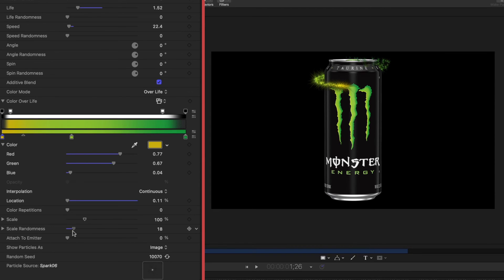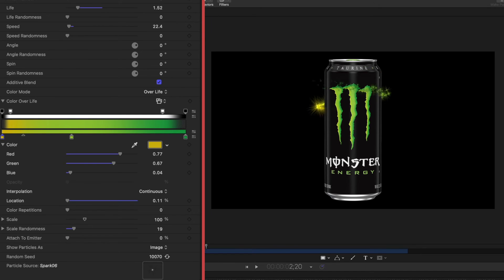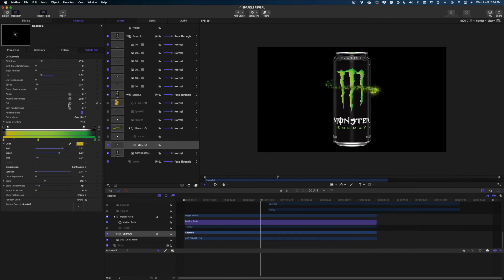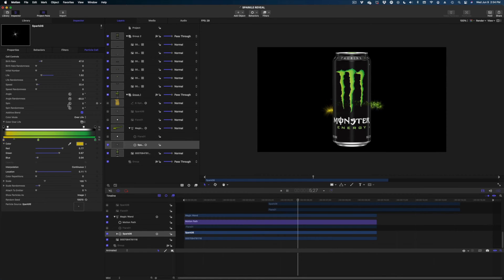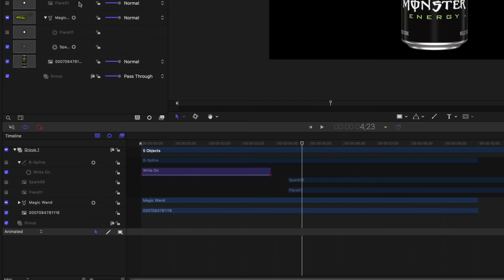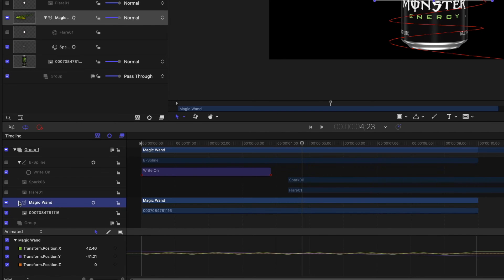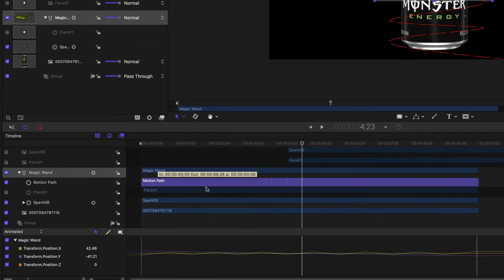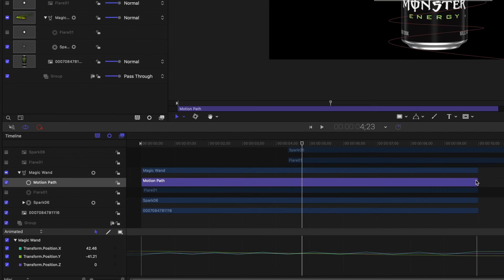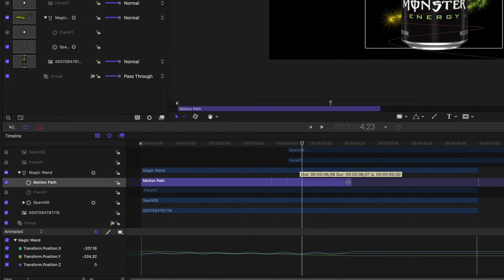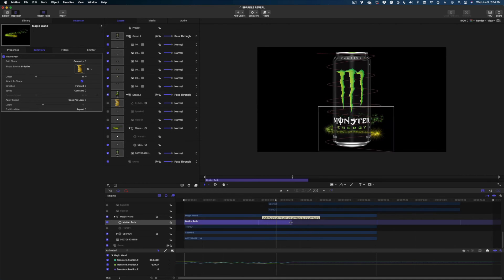Let's change the scale randomness next so they're not all so uniform in size. And I would also recommend changing the angle randomness to kind of give them a little more separation. Now the other thing I'm noticing is that I feel like this motion is happening kind of slowly. Let's go down to our timeline. Find the magic wand in our timeline. Hit this drop down. There's the motion path we created. We can speed this action up a little bit by bringing that purple bar back so it's a little shorter.